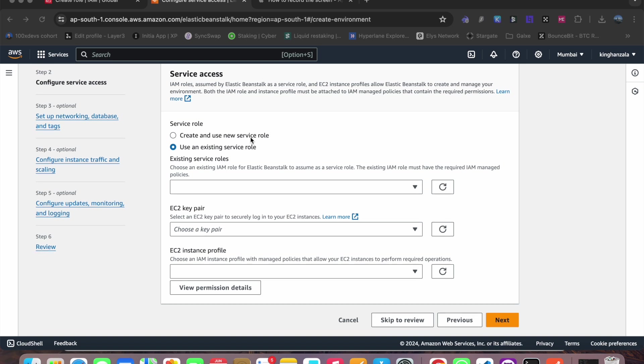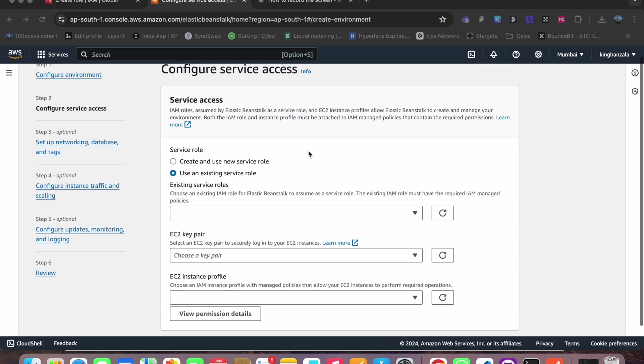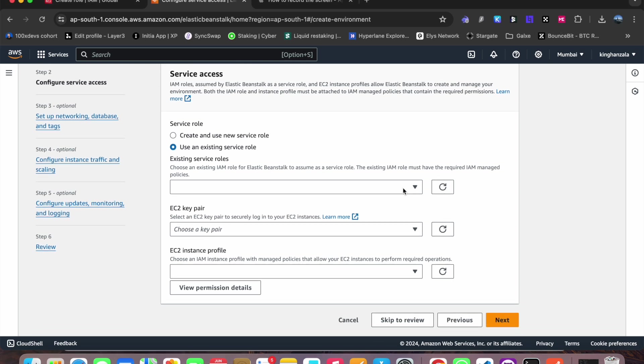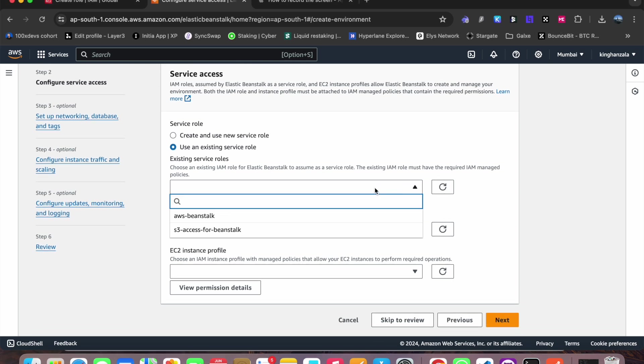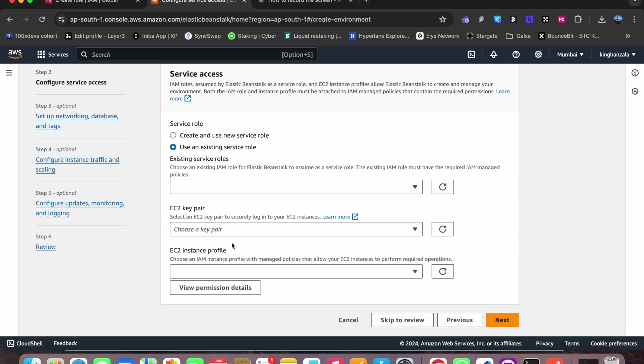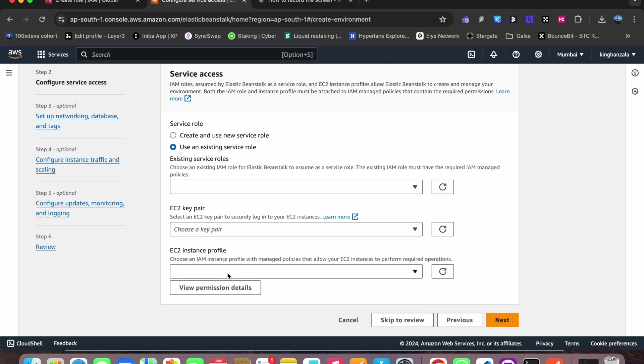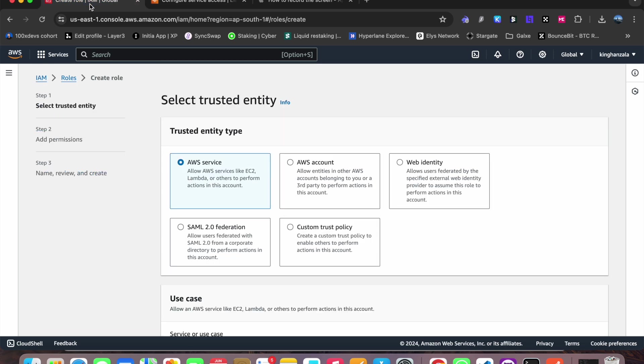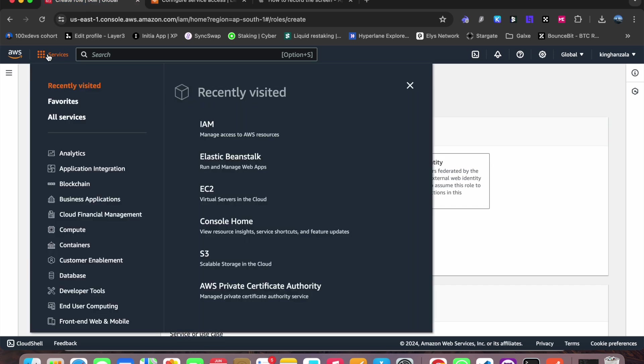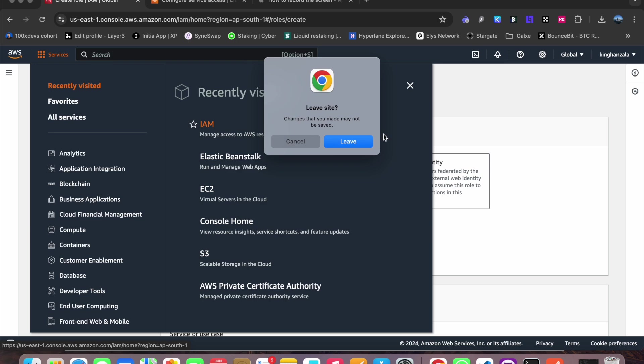And now, this is the main thing where most of the people are stuck. We have to select some existing roles here, IAM roles. So I have a couple of roles here and I have some EC2 pair also and EC2 instance profile. So how do we create all this? Now let's come to here, IAM. So if you go to services, you go to IAM here. Now go to roles.